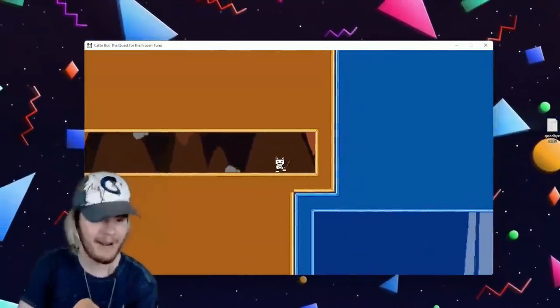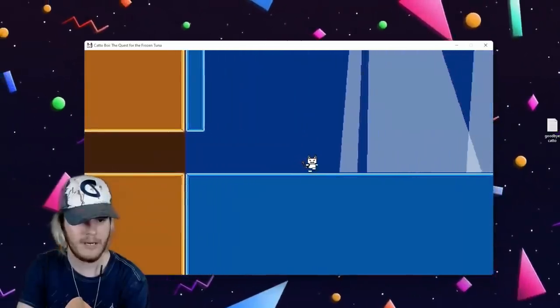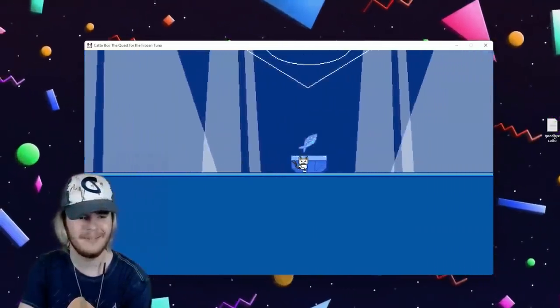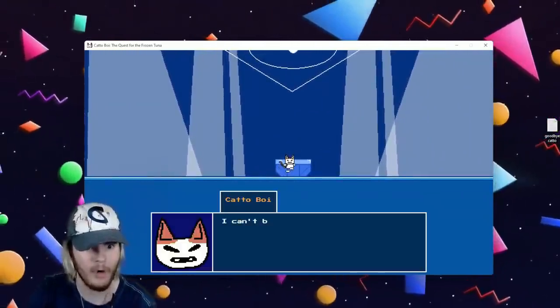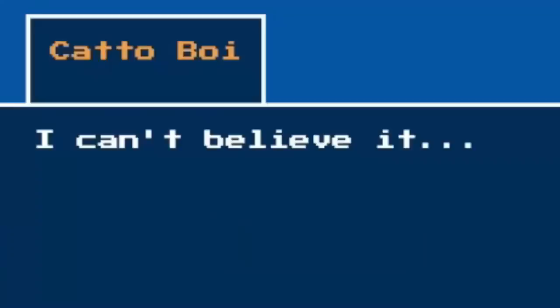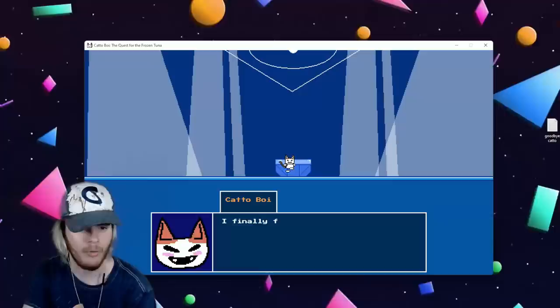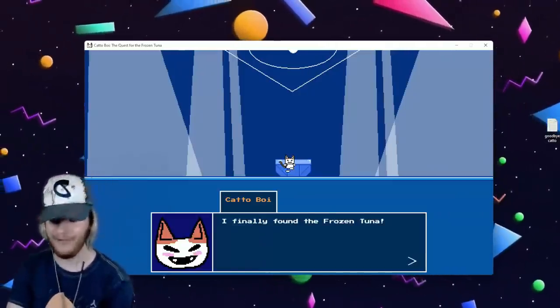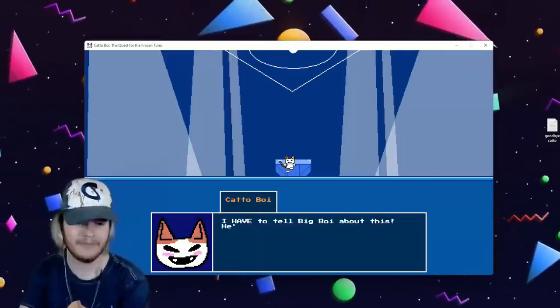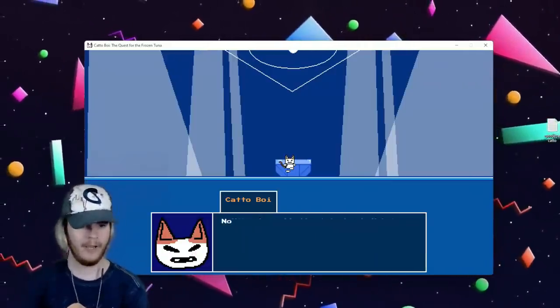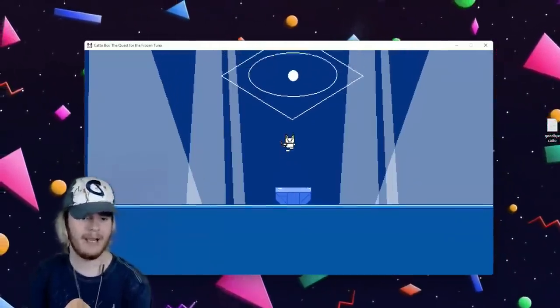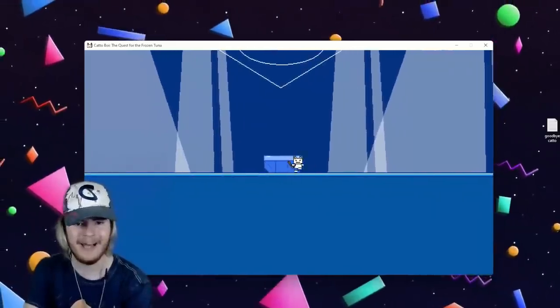Trap me in here man. What the hell? Oh here we go. What? The frozen tuna! I can't believe it, the legend was true. I finally found the frozen tuna. I have to tell Big Boy about this, he's gonna roll around in joy. Now I just have to go get out of here. Yeah that's gonna be a lot easier said than done.